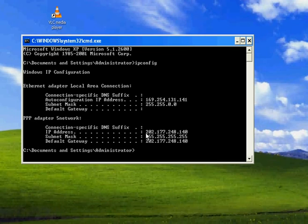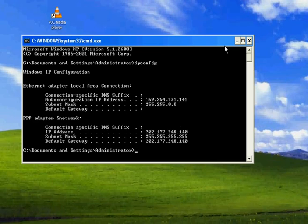So here it is, the IP address is 202.177.248.140. Just note down this IP address somewhere. Let me close this.